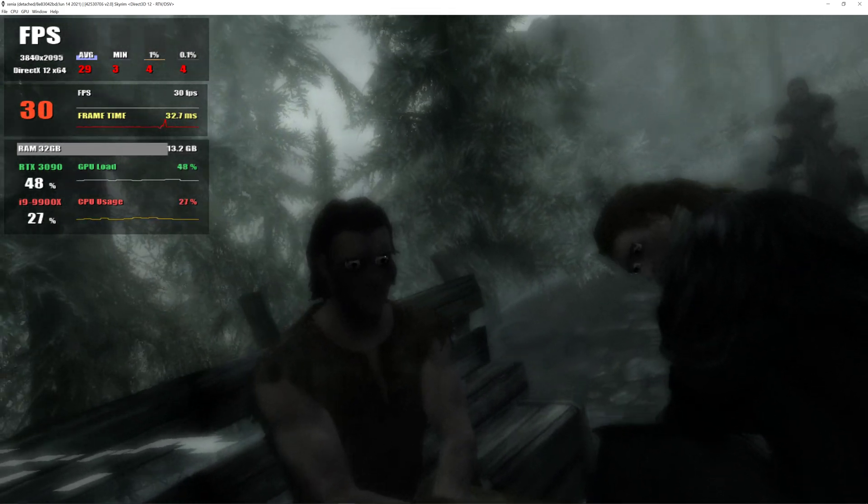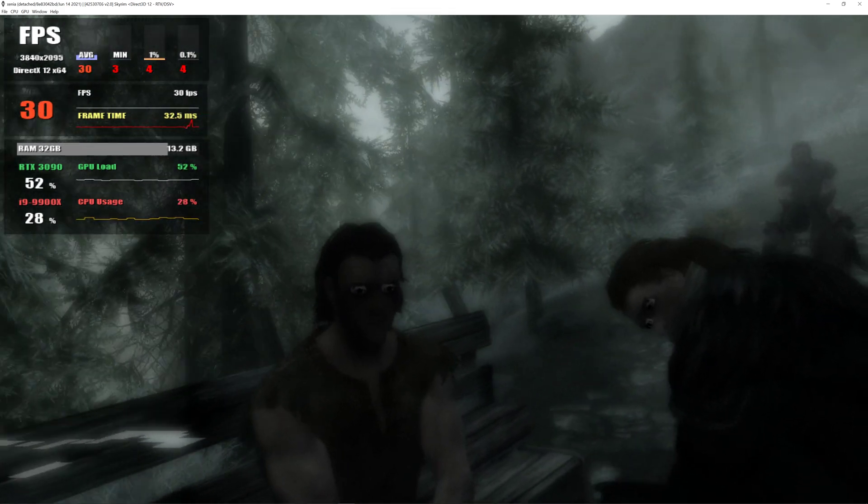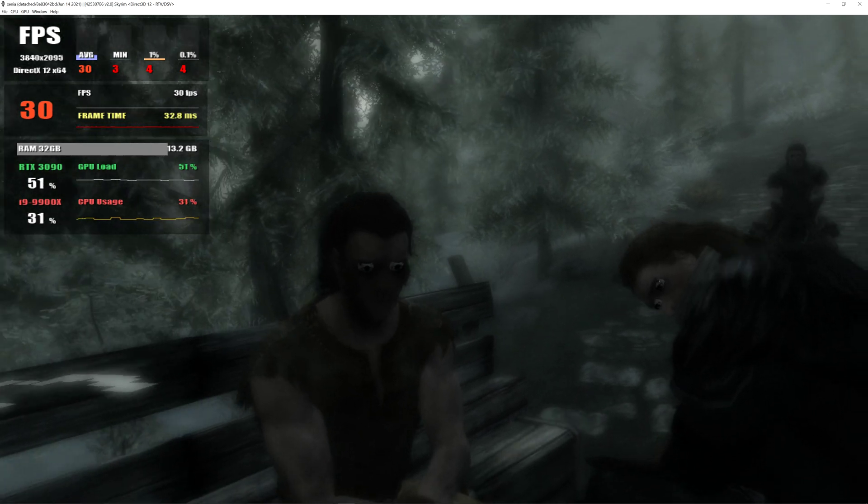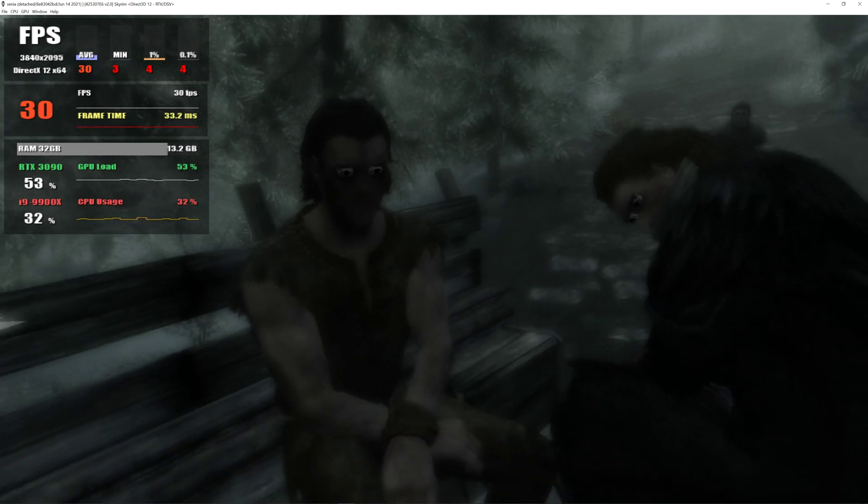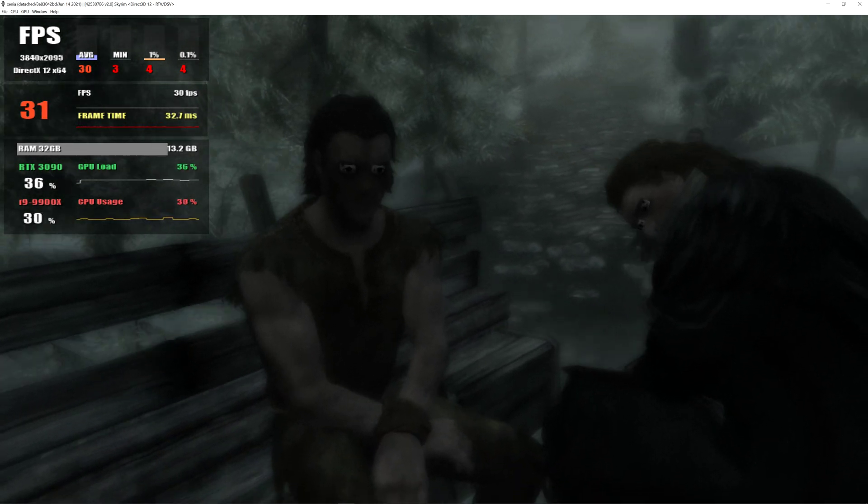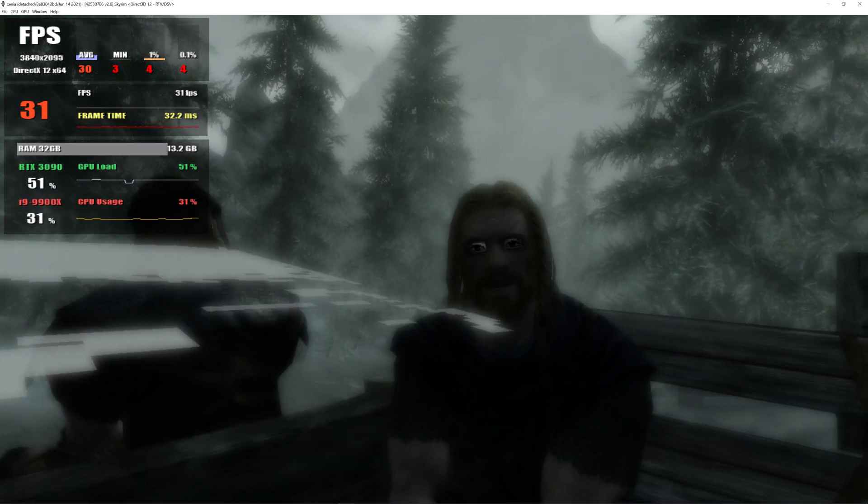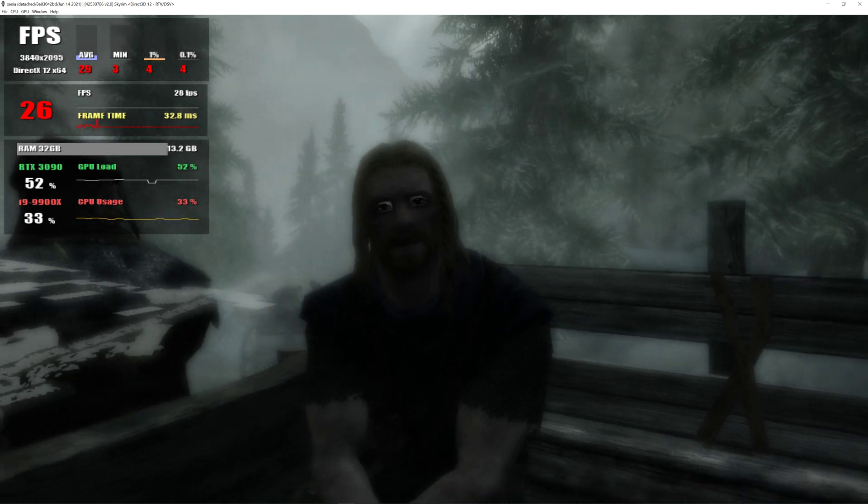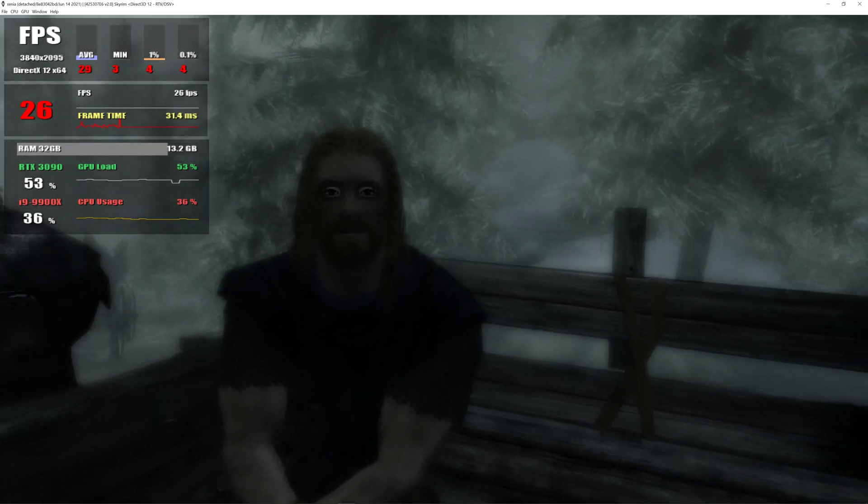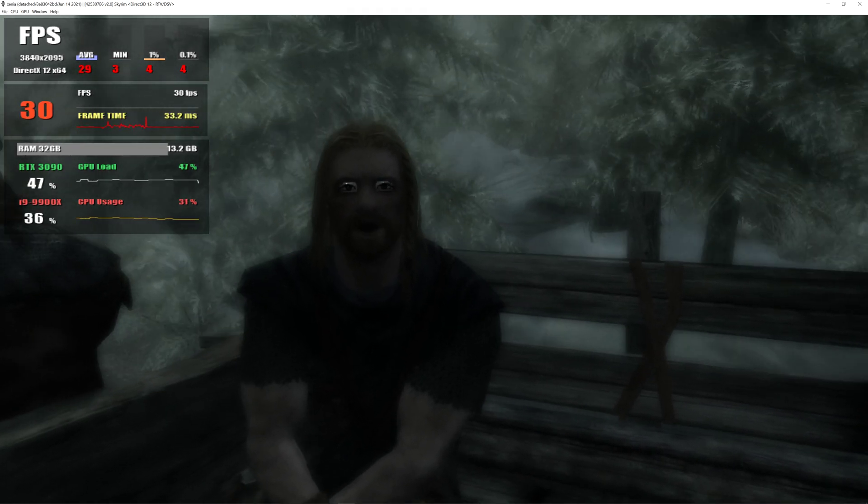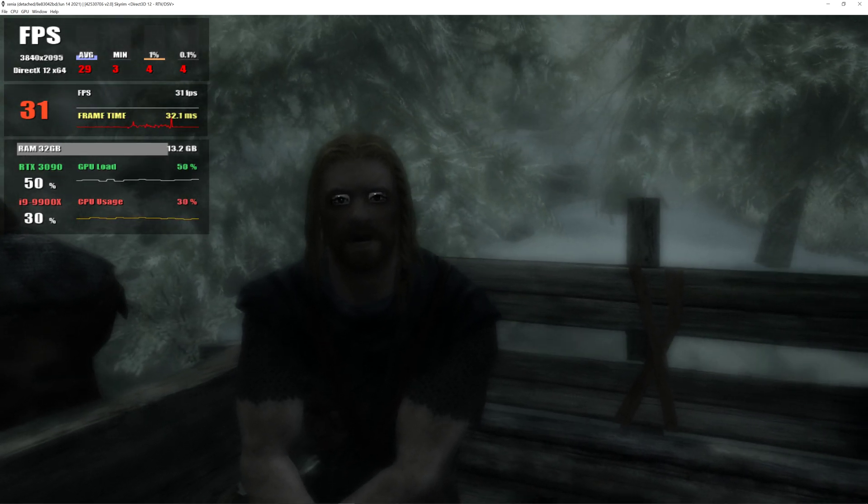Hey, you. You're finally awake. You were trying to cross the border, right? Walked right into that Imperial ambush. Same as us. And that thief over there.